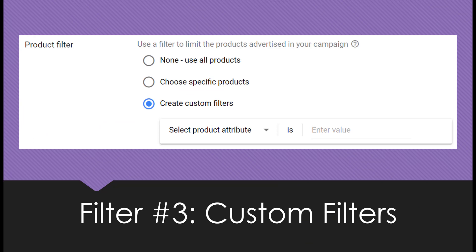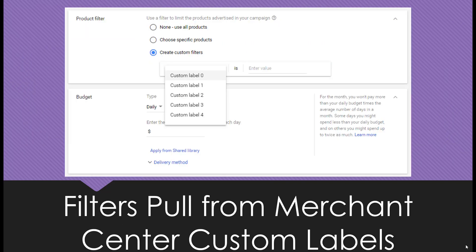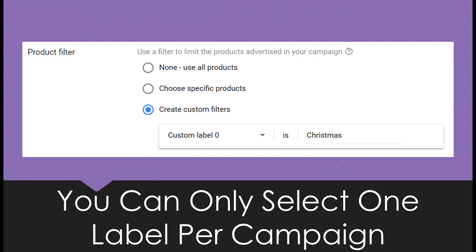The third and final product filter is custom filters. We used to be able to do a ton of different custom combinations of how we wanted to filter our products, but about a year ago they got rid of that option. The only option we have now is using the custom labels that we have added within our Merchant Center feeds. Hopefully if you are running regular search network shopping campaigns, you are utilizing these custom labels to group products more specifically than the default column options we already have in our Google Merchant Center product feeds. If you do choose to select your product filters by any of your custom labels, note that you can only select one label per campaign.